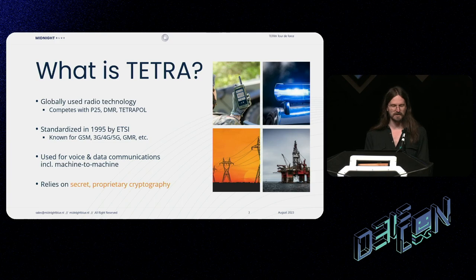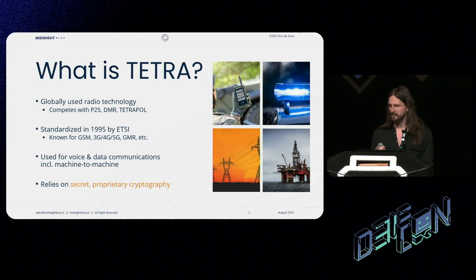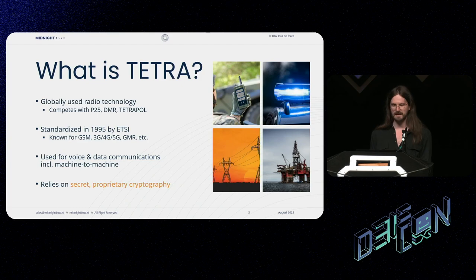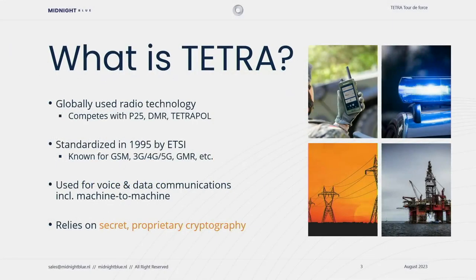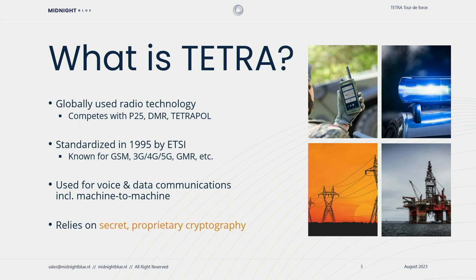These are my colleagues Carla Meyer and Wouter Boxlack and together we form Midnight Blue, a specialist security consultancy firm that specializes mainly in embedded systems as well as critical infrastructure. So a little bit about Tetra, what is Tetra? It's a globally used radio technology that competes with the likes of P25, which you might know from being used by the United States police, DMR and the confusingly named TetraPoll. It was standardized in 1995 by ETSI, that's the European Telecommunications Standards Institute and they are known for also doing work on GSM, 3G, 4G and so on.